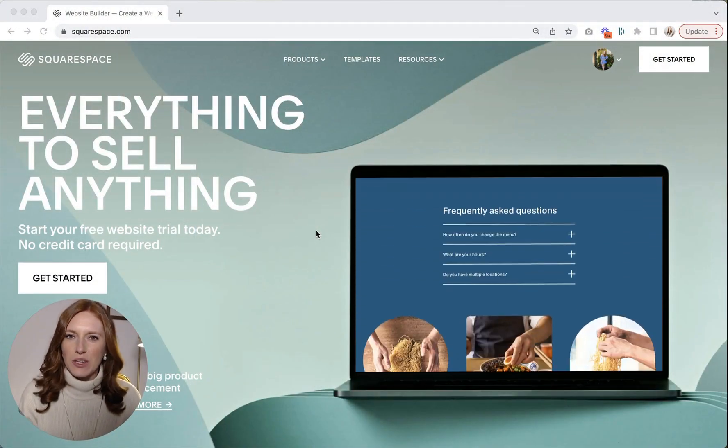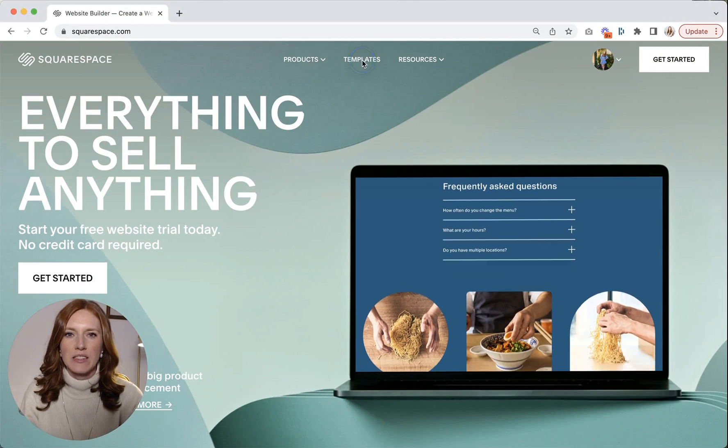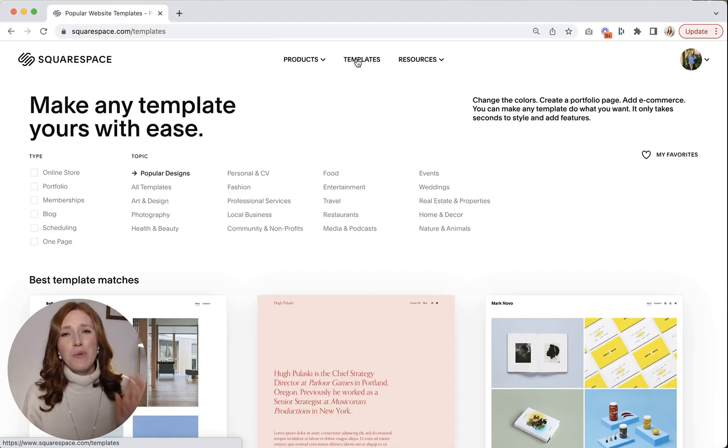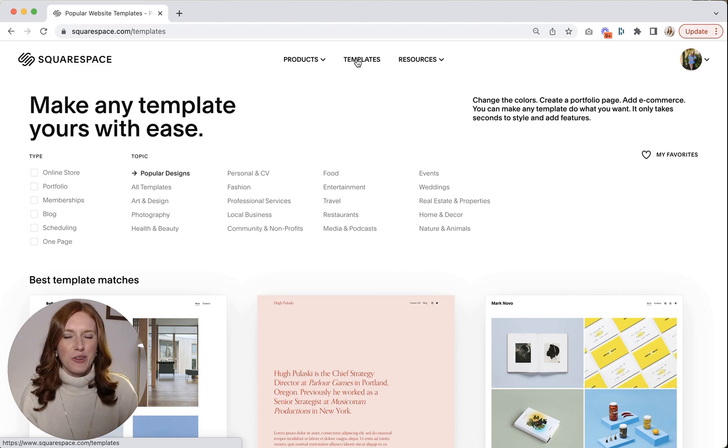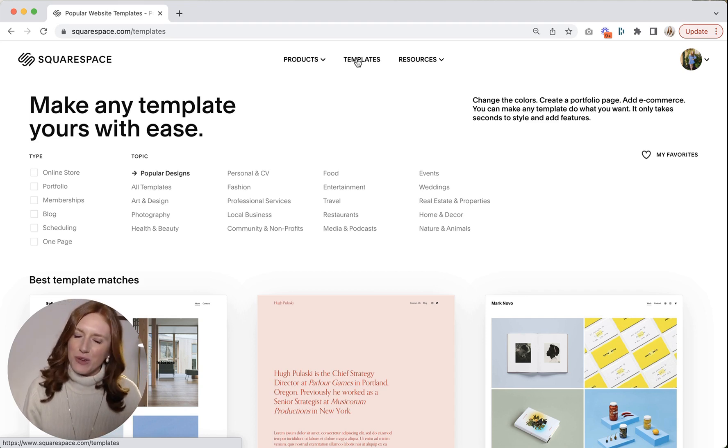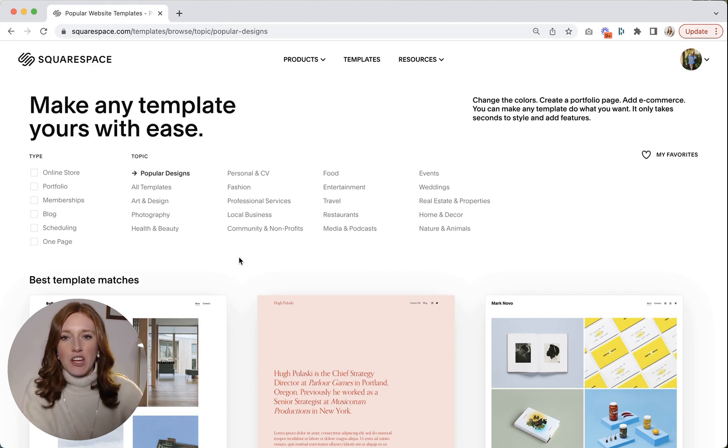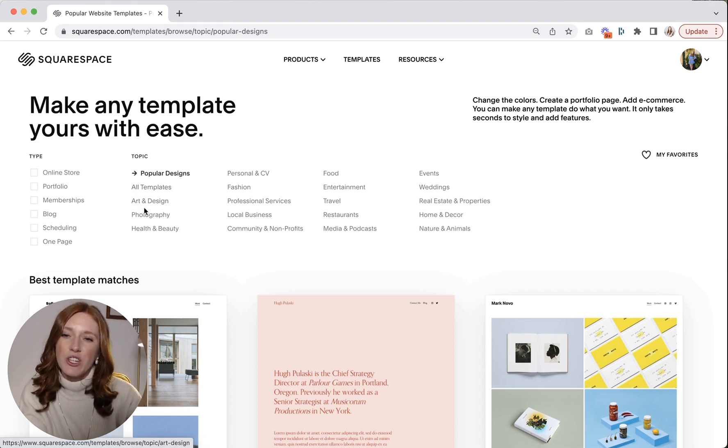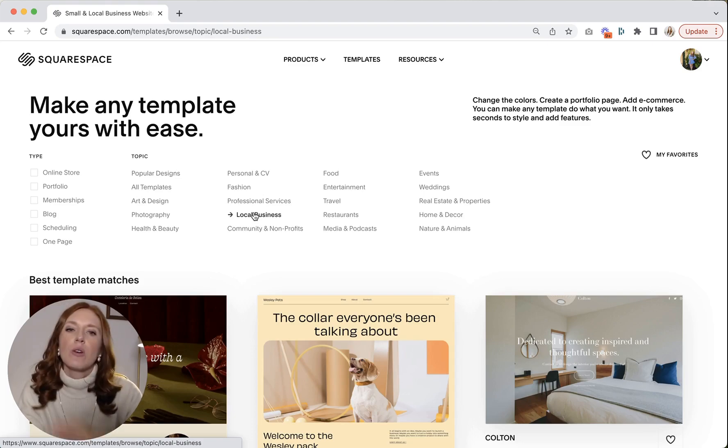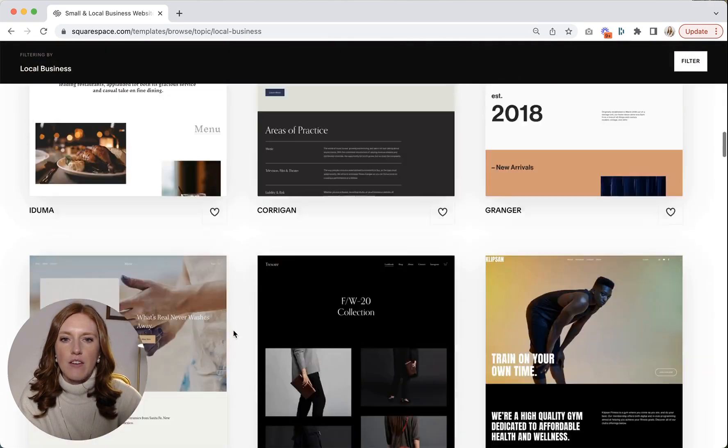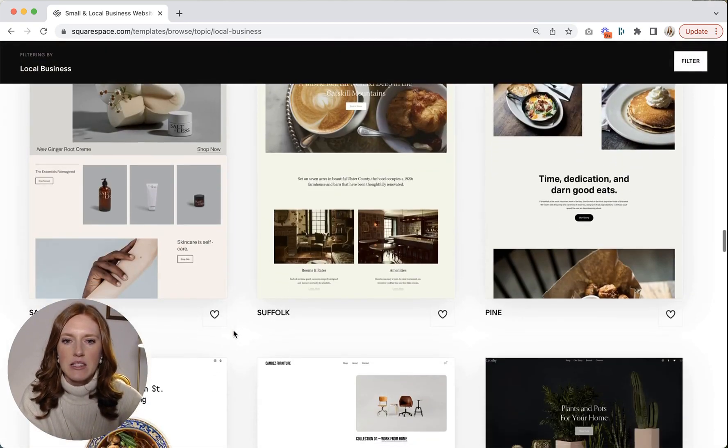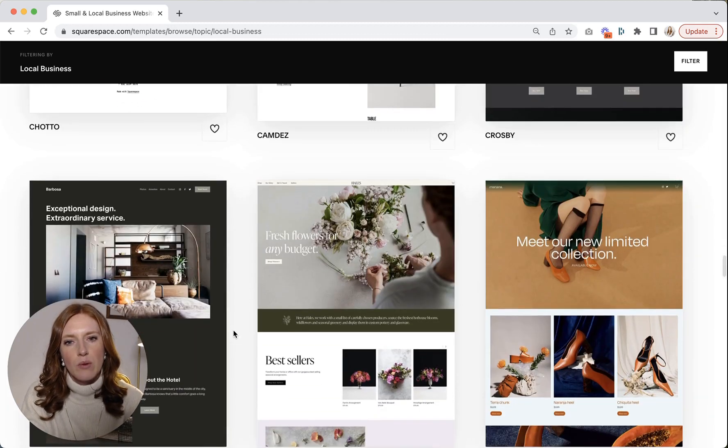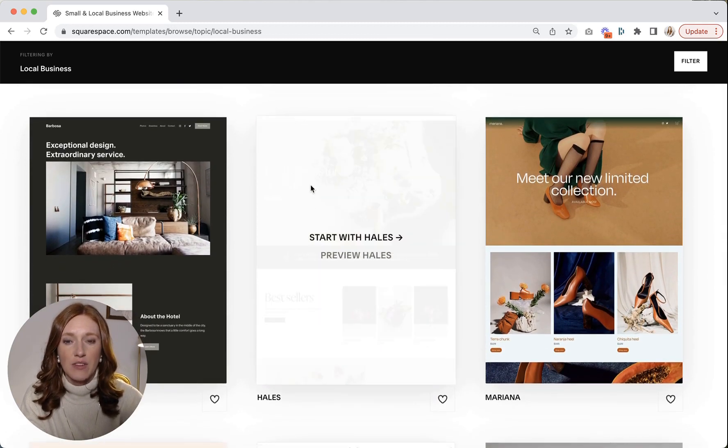Okay, so what you want to do is head to squarespace.com and then up here you are going to select templates. Now, if you want to do me a solid, you can also click the affiliate link in the description below and start your trial from there. My Margarita Fund really thanks you for that. Okay, so what most people do when they come to this page is they use the prompts at the top, which is technically logical. And they think, okay, I'm a local business. Maybe I'm a florist. And let me see which one would be appropriate. Oh, here we have fresh flowers for any budget.